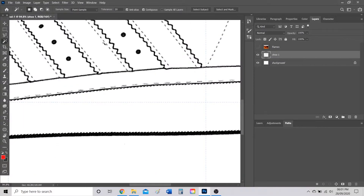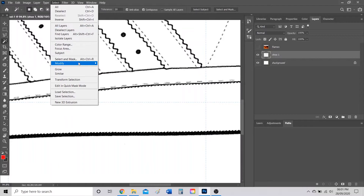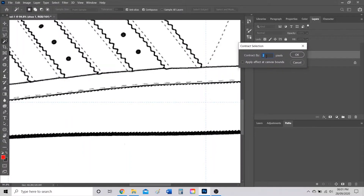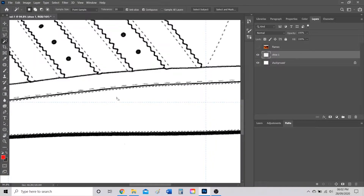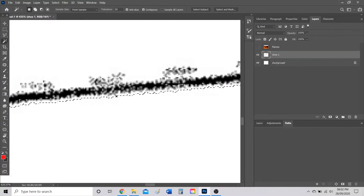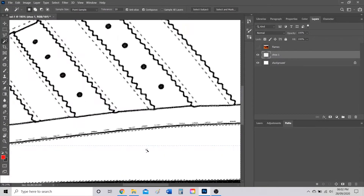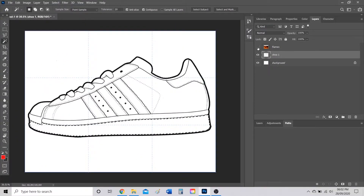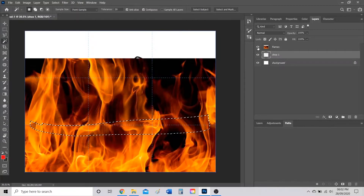To fix the selection, go to Select > Modify > Contract and contract by about two or three pixels. When you press OK, your selection gets slightly smaller — it no longer reaches the border, keeping the entire black border intact. Now turn the flame layer back to visible, and you'll see the selection is still there.